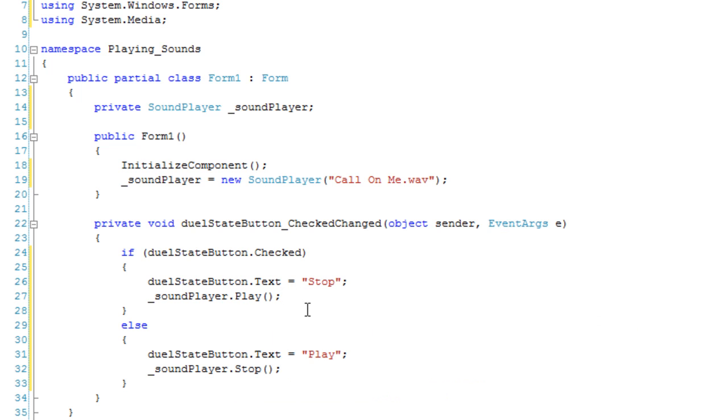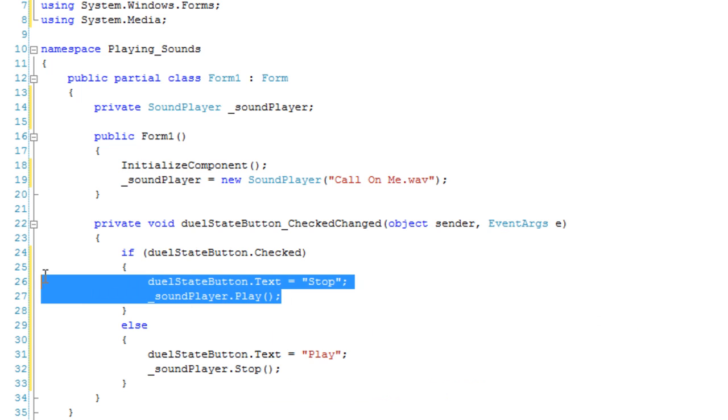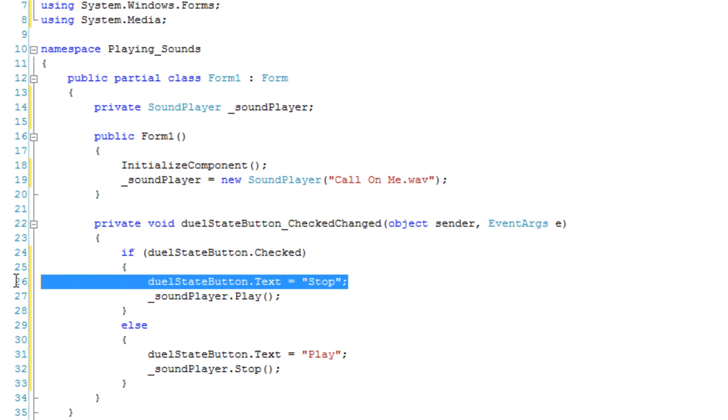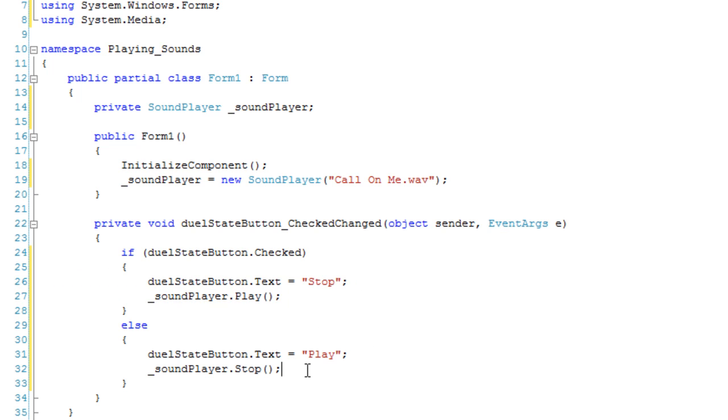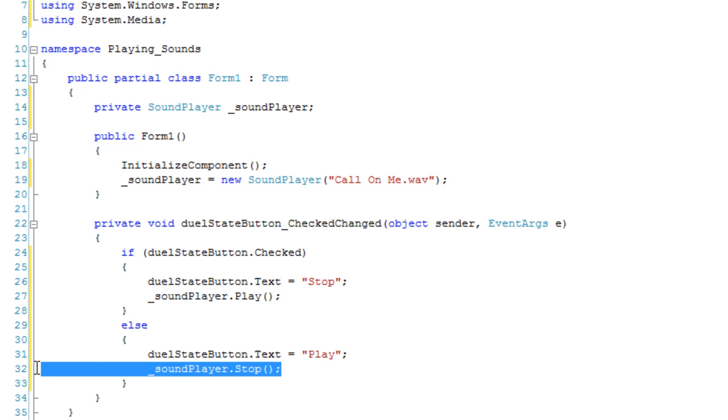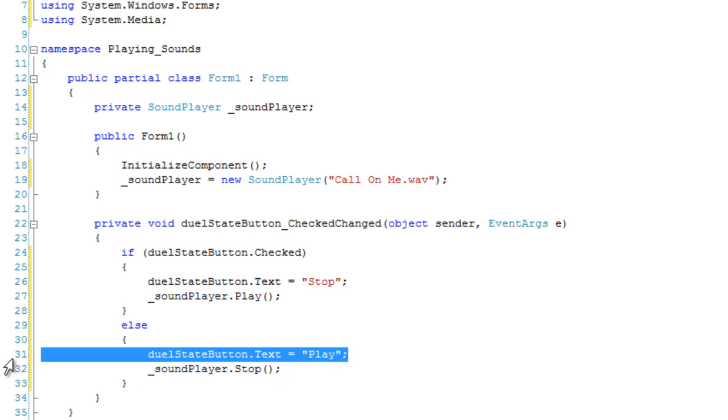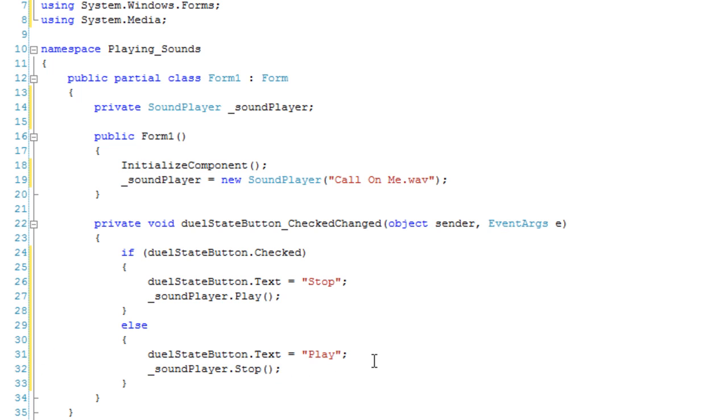So when the button is checked, we're going to be playing the music. And the button is going to prompt for stopping. And if the button isn't checked, then the sound player is going to be stopped, and there's going to be an option to play it. Let's check it out.